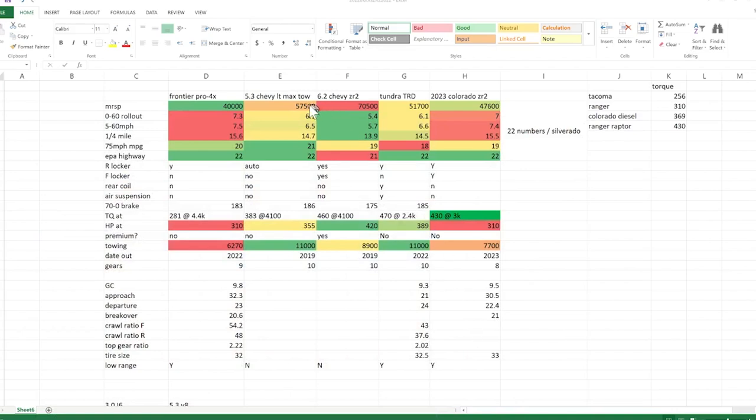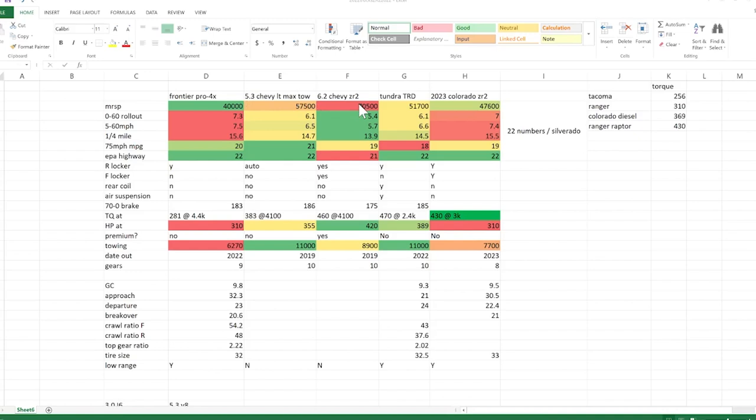So this is the trucks I'm considering right now. This is updated as of like yesterday. So Pro 4X, 5.3 Chevy LT Max Tow, 6.2 Chevy ZR2, Tundra TRD Off-Road, and the new Colorado. So let's talk about torque first.